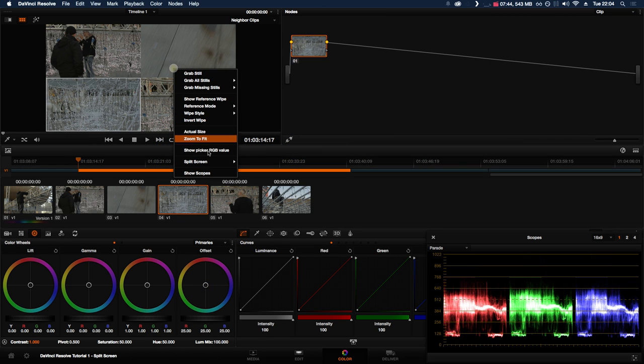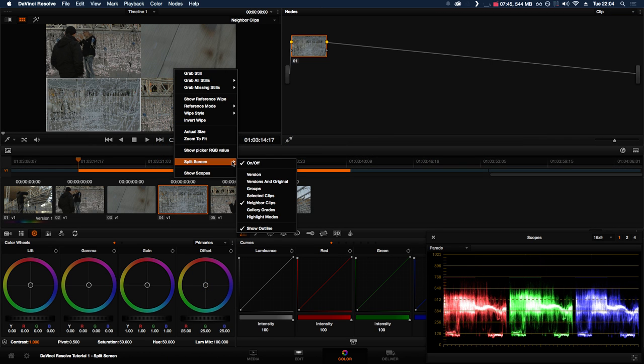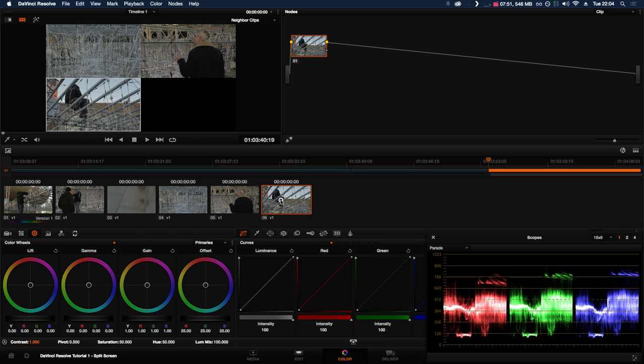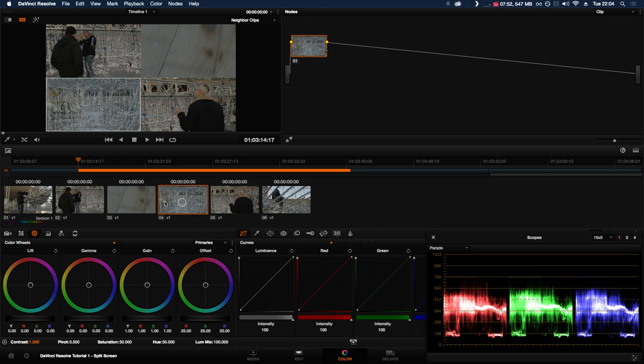There's also an option in the split screen menu called Neighbor Clips. This displays all the clips surrounding it, which can be really useful when you're flicking through lots of clips.